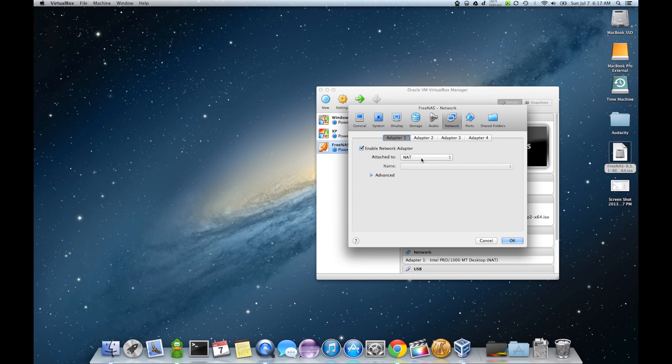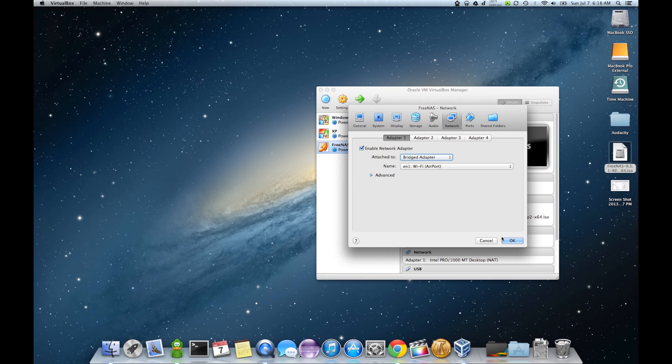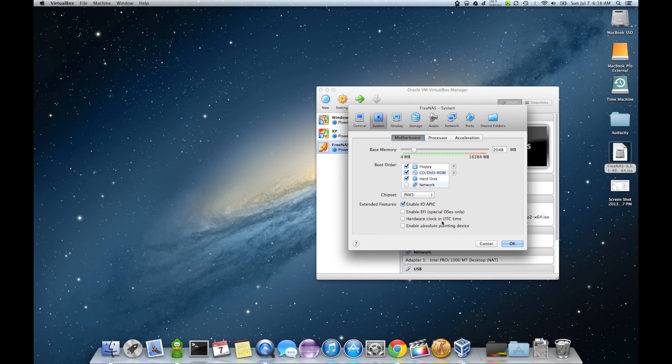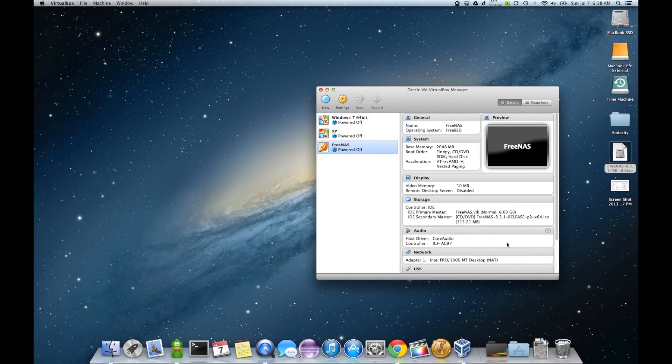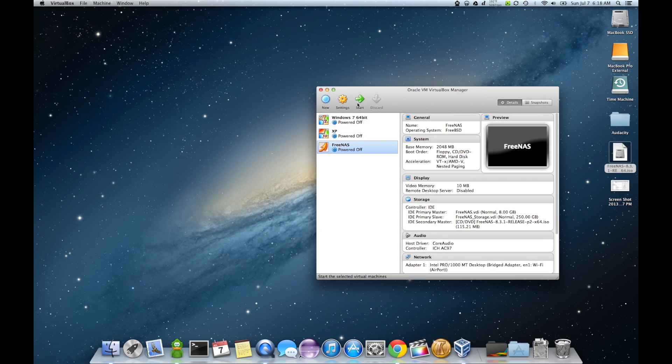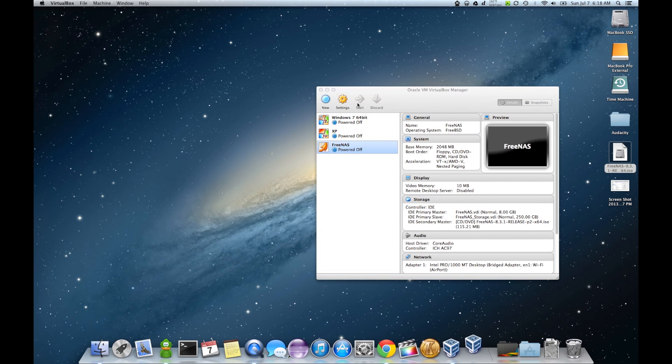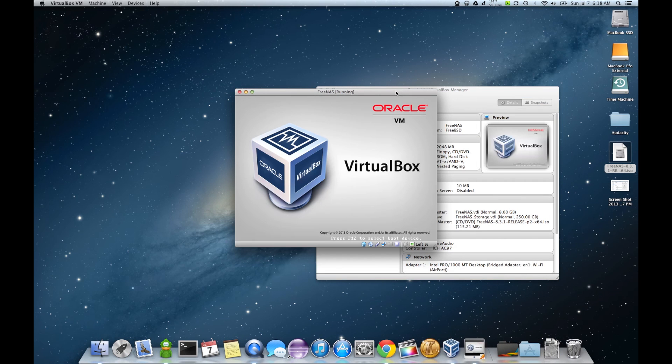My network. I'm going to go ahead and switch over to a bridged adapter. And then in our system, I want to enable IO APIC. Now let's start it.